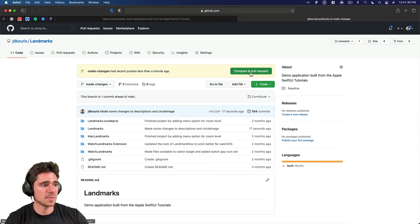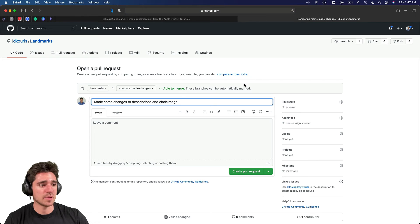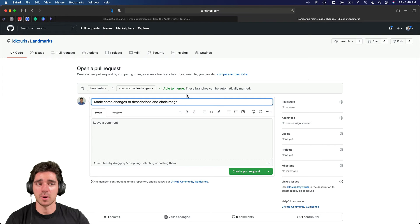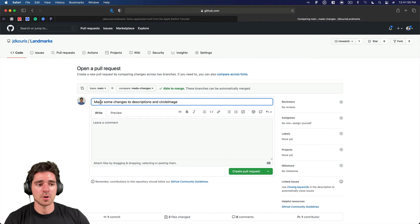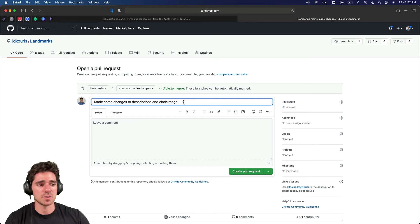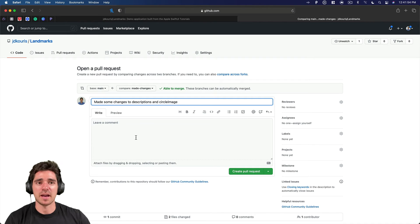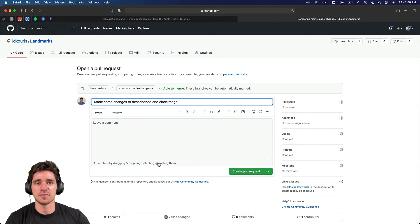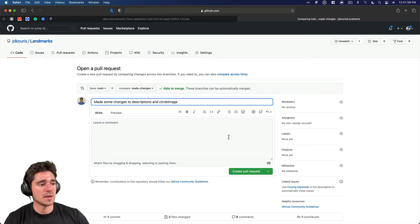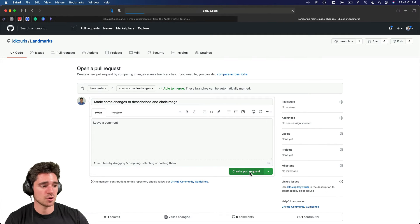So to show you a quick example of that, you can do a compare and pull request. So when you open a pull request, you just give it a description, things you've done. Some teams will have templates of things they want you to fill out describing your changes. But then you just go ahead once you finish filling that out, create pull request.